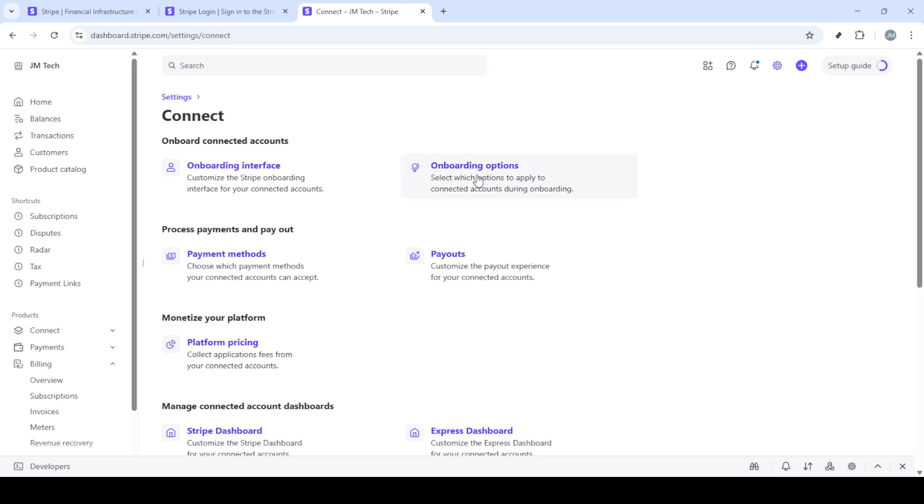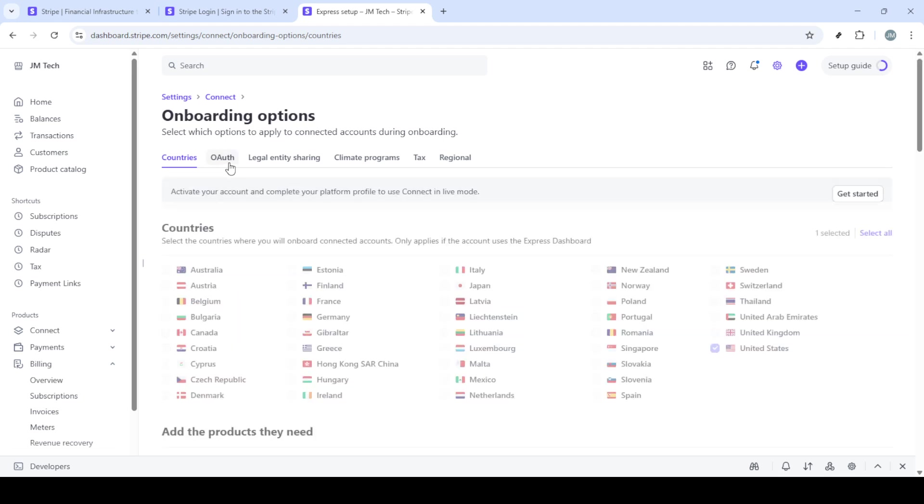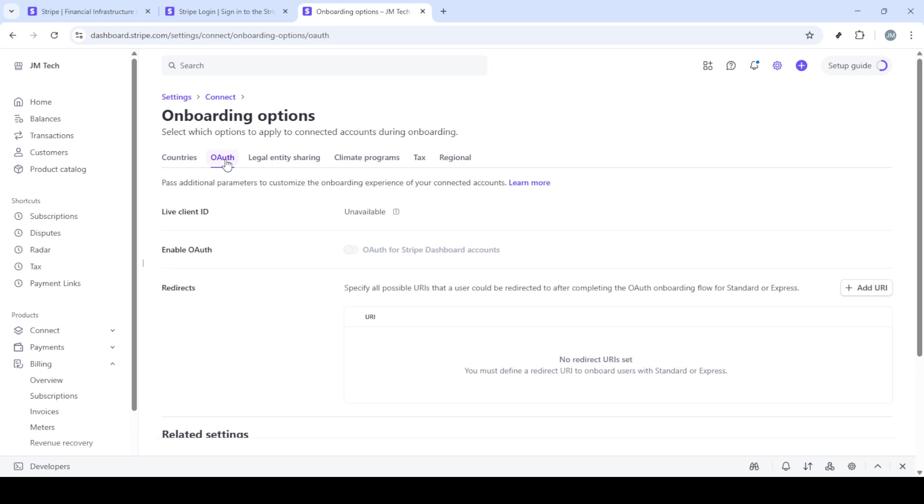Connect is a powerful tool that allows you to integrate your Stripe payments and manage your operations seamlessly. As you explore Connect, click on onboarding options. This is crucial for setting you up correctly and ensuring that your integrations work as intended.